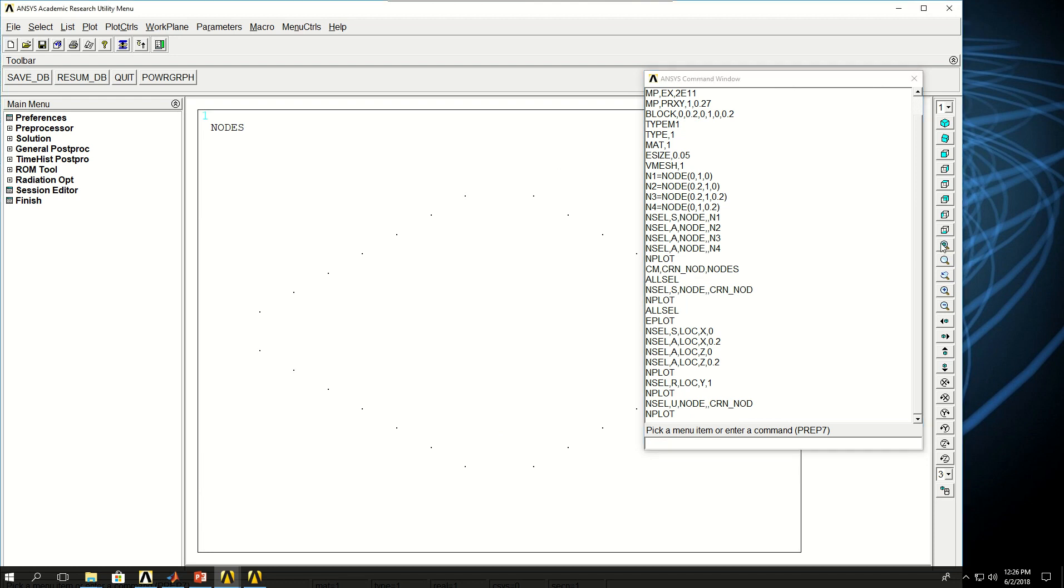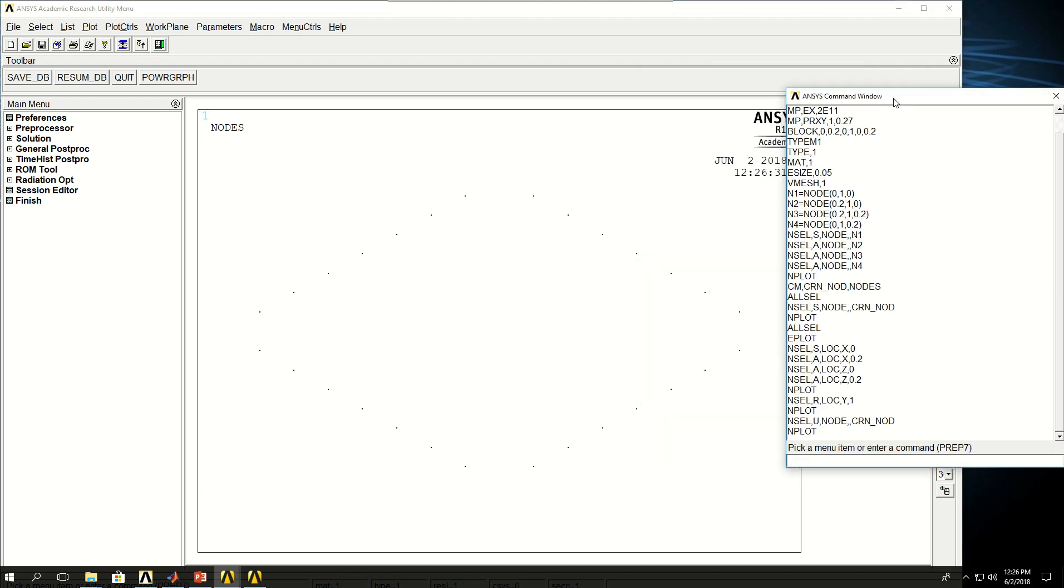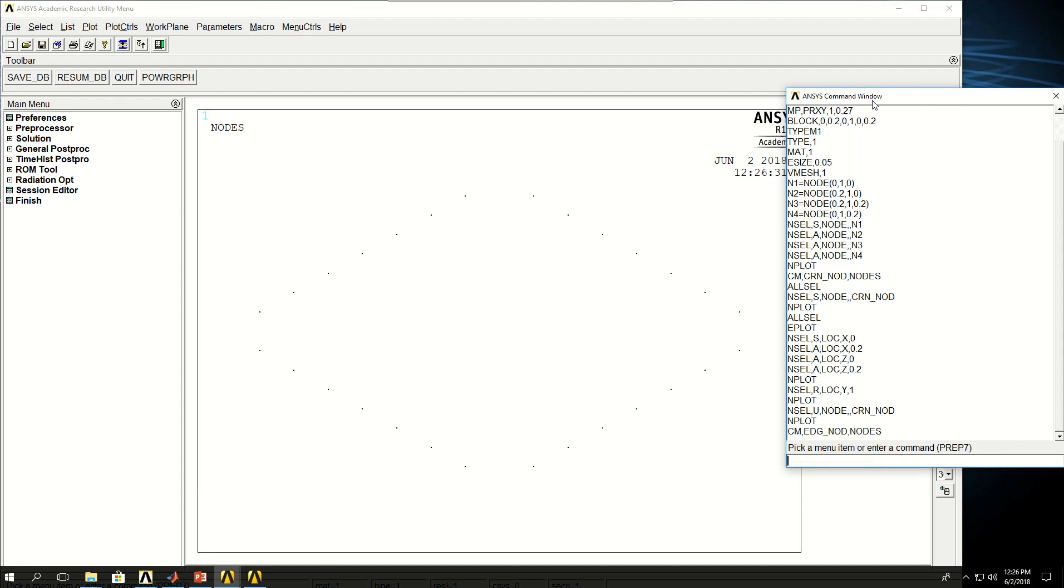If I zoom in. Now I'm going to create a component with these. I'm going to call them edge_node and say nodes. And something I want to do is to keep the number of these nodes, and that's what I'm going to use the *get command for.